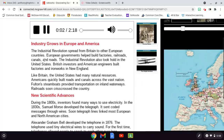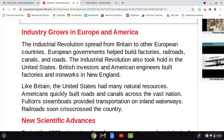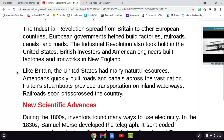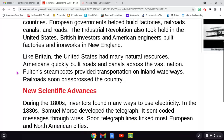Industry grows in Europe and America. The Industrial Revolution spread from Britain to other European countries. European governments helped build factories, railroads, canals, and roads. The Industrial Revolution also took hold in the United States. British investors and American engineers built factories and ironworks in New England. Like Britain, the United States had many natural resources. Americans quickly built roads and canals across the vast nation. Fulton's steamboats provided transportation on inland waterways. Railroads soon crisscrossed the country.